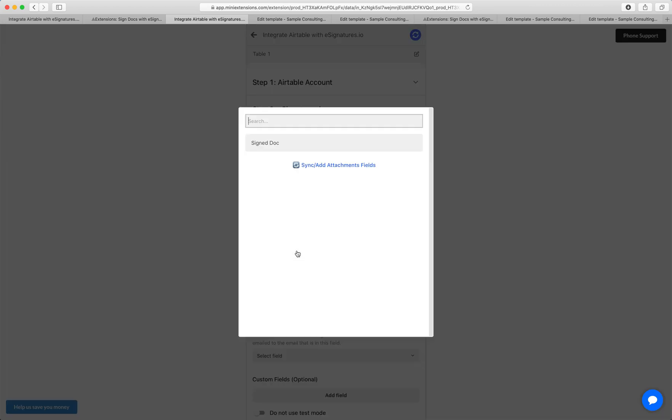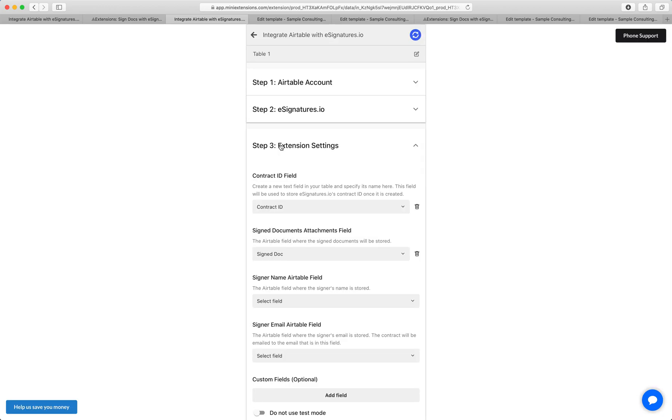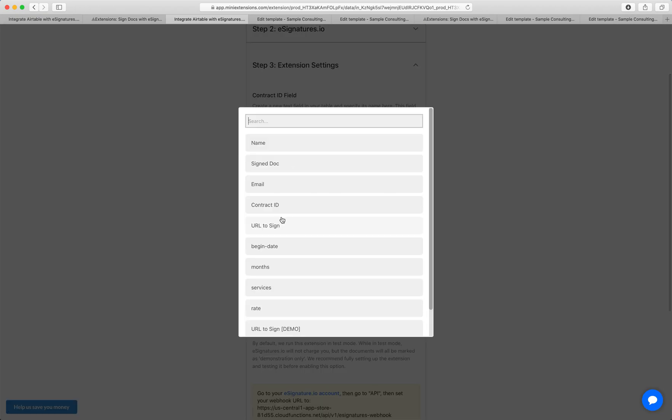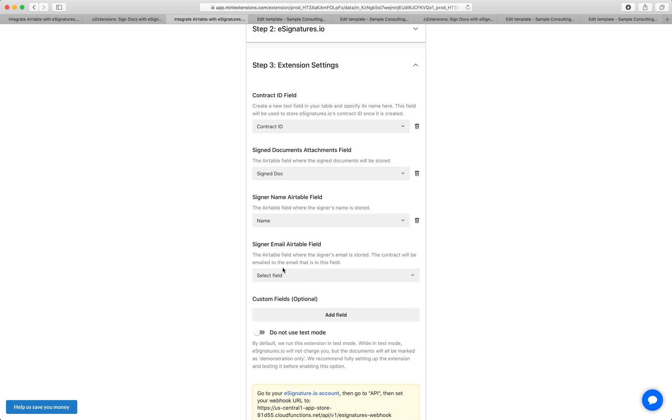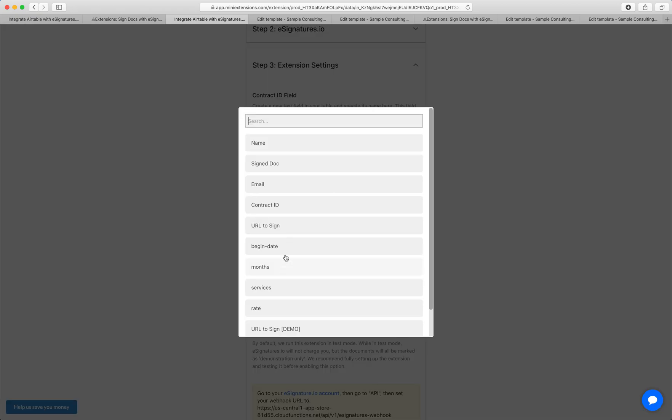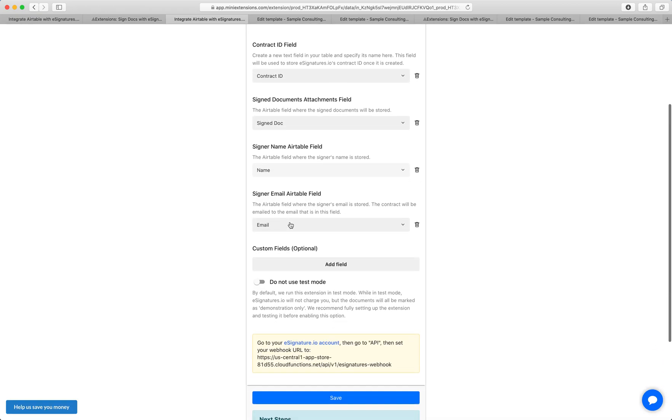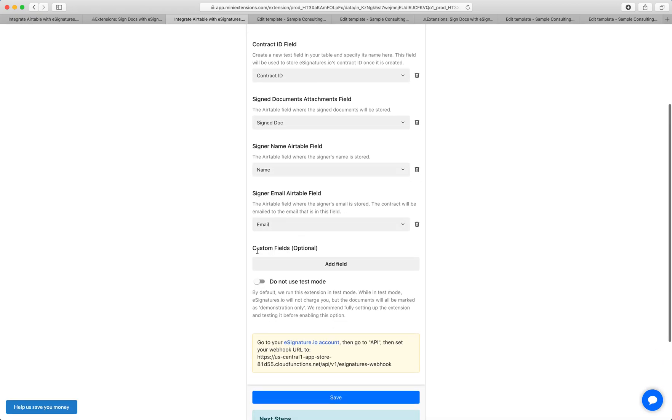Next is the field where the signed documents will be. So make an attachments field in Airtable, sync your base, and then select that signed document field. This is where we'll store the signed document. Next is the signer name. In my case, it's going to be the field name and the signer's email, which is going to be email in my case.